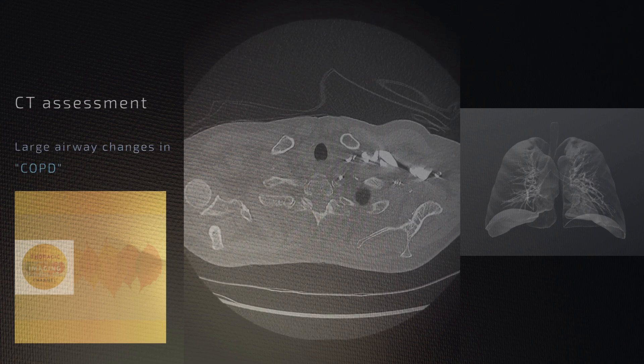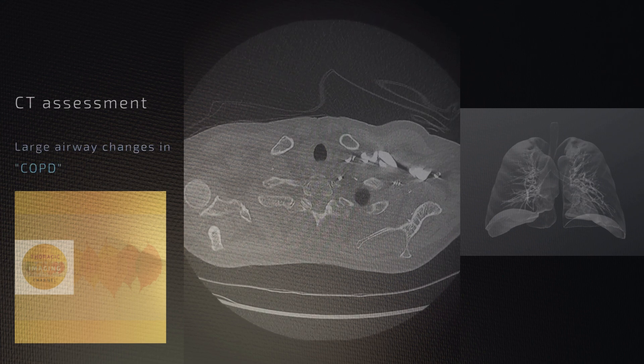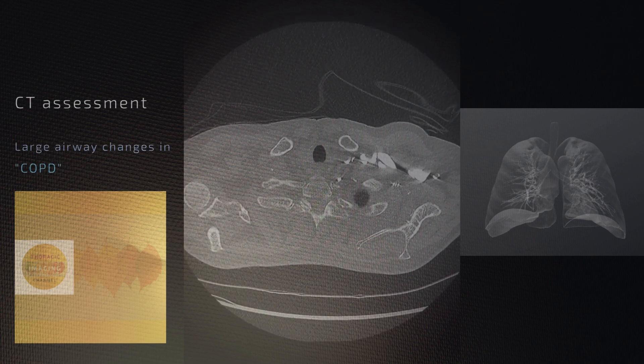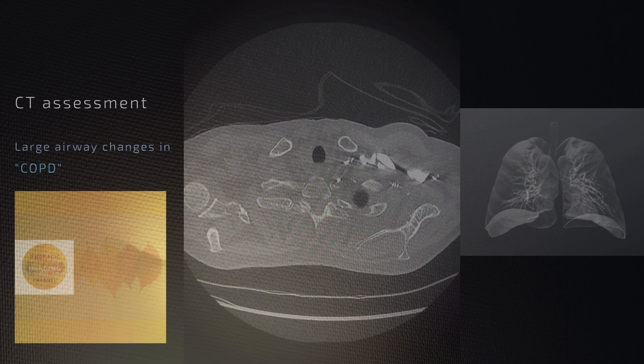In this video we will be looking at some of the airway changes that can be observed in patients with chronic obstructive pulmonary disease.